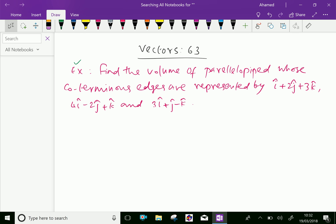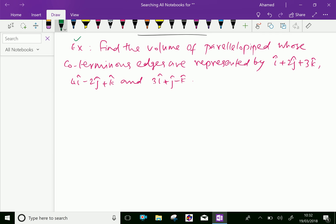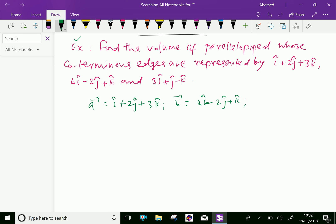The given vectors we can represent as vector a equal to i plus 2j plus 3k, vector b equal to 4i minus 2j plus k, and vector c equal to 3i plus j minus k.